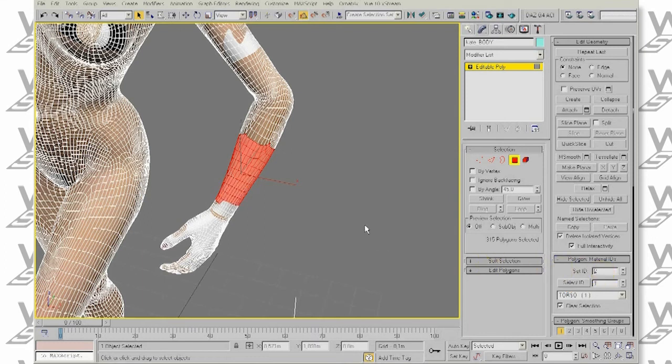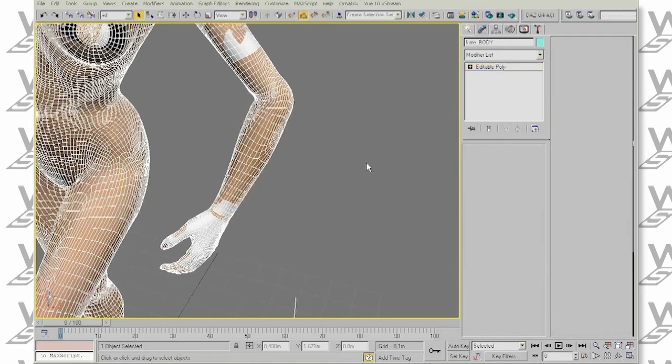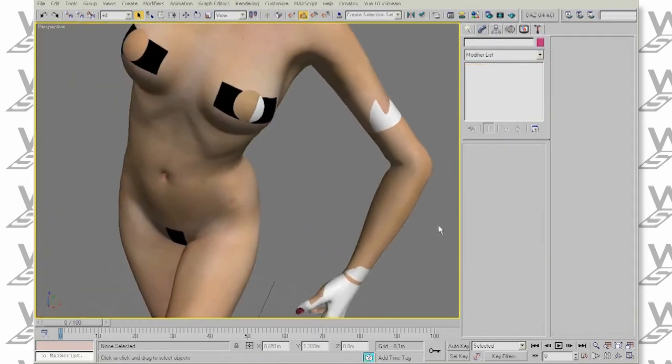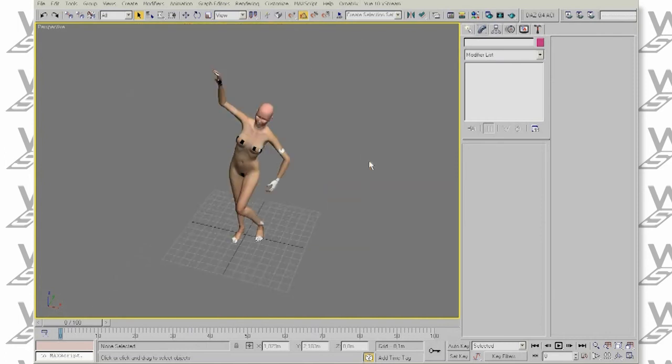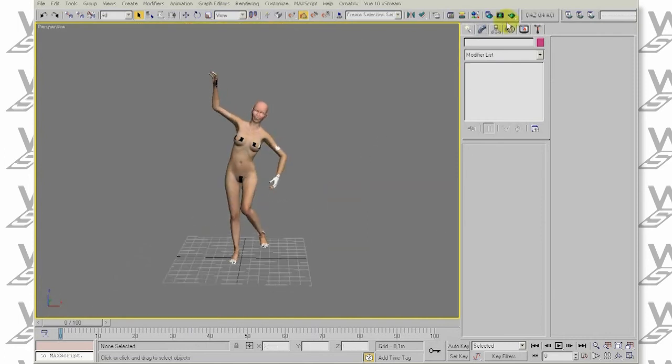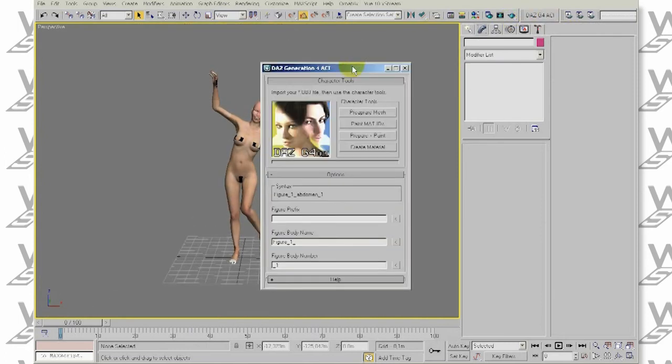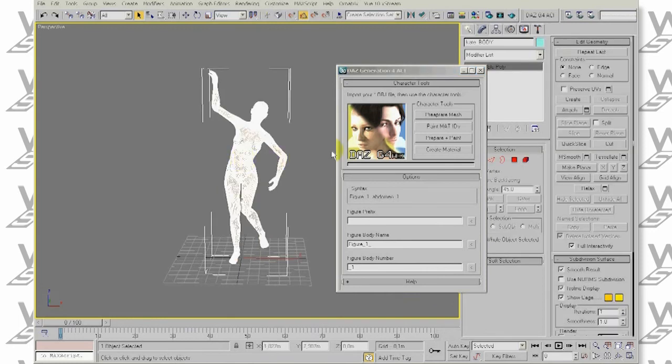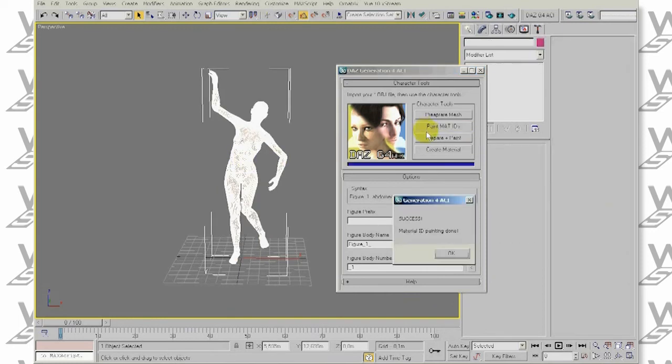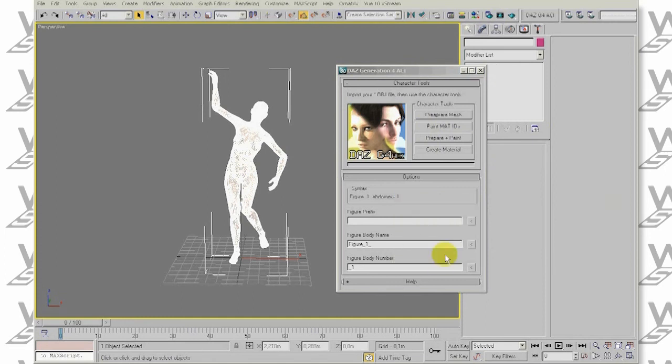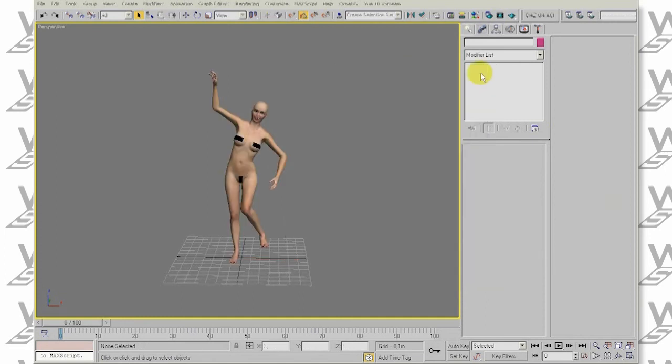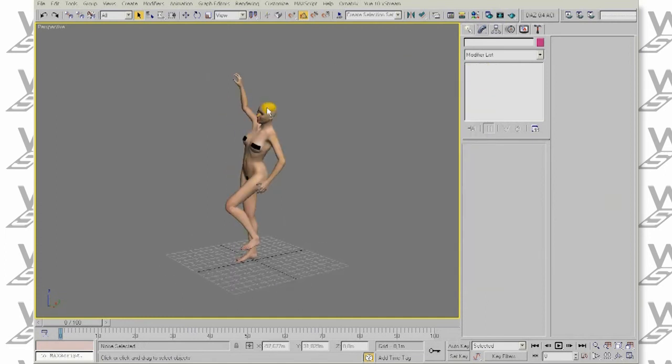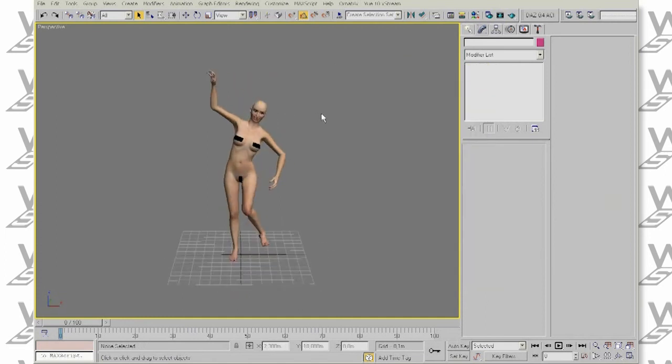For example, when we have one of our joints bent and some of the polygons are overlapping. This is when we use the second option of our automatic importer plugin. Just click on the mesh you want to fix and click Paint Material IDs. In a second, we have what would take us a lot of time.